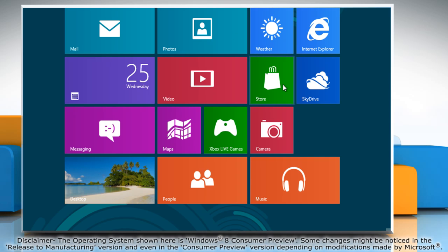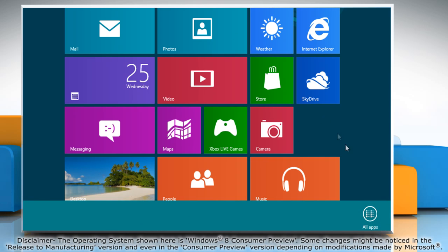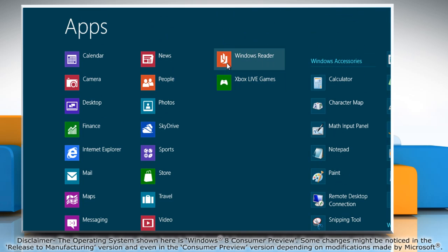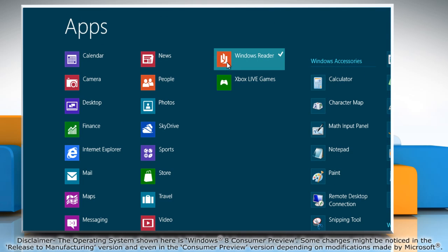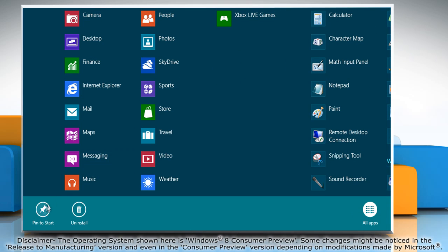To add more apps, right click on the blank space, select all apps, and voila! Then, all you need to do is right click and pin them to the start screen.